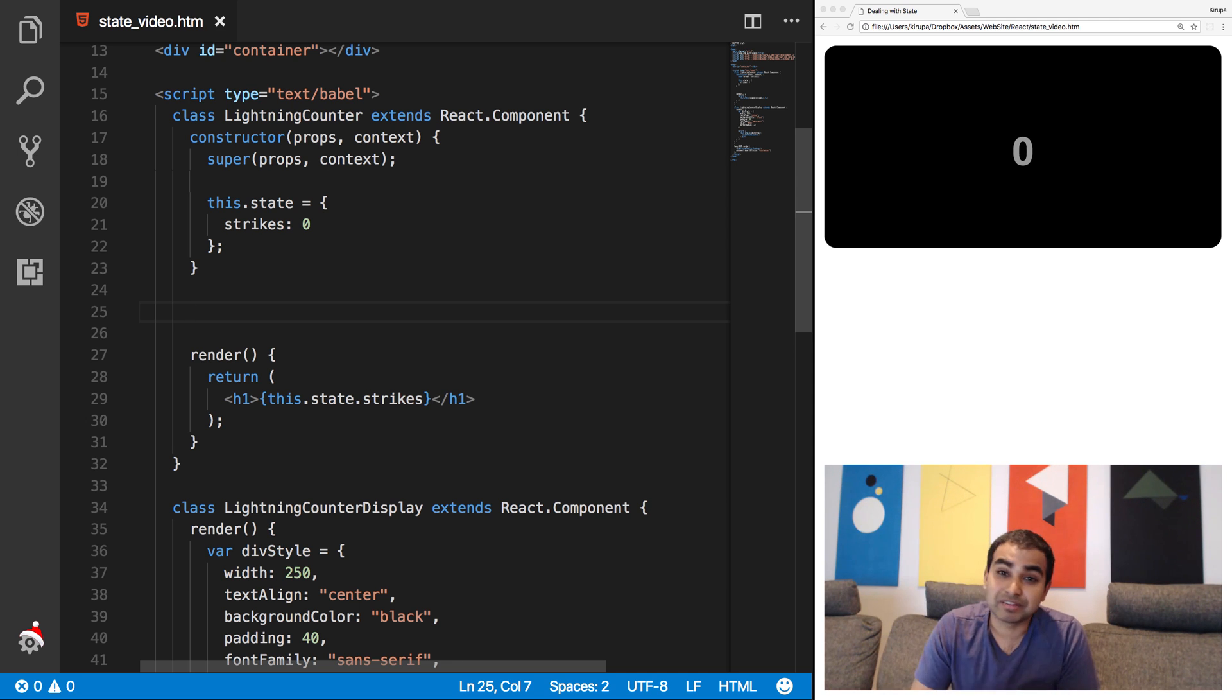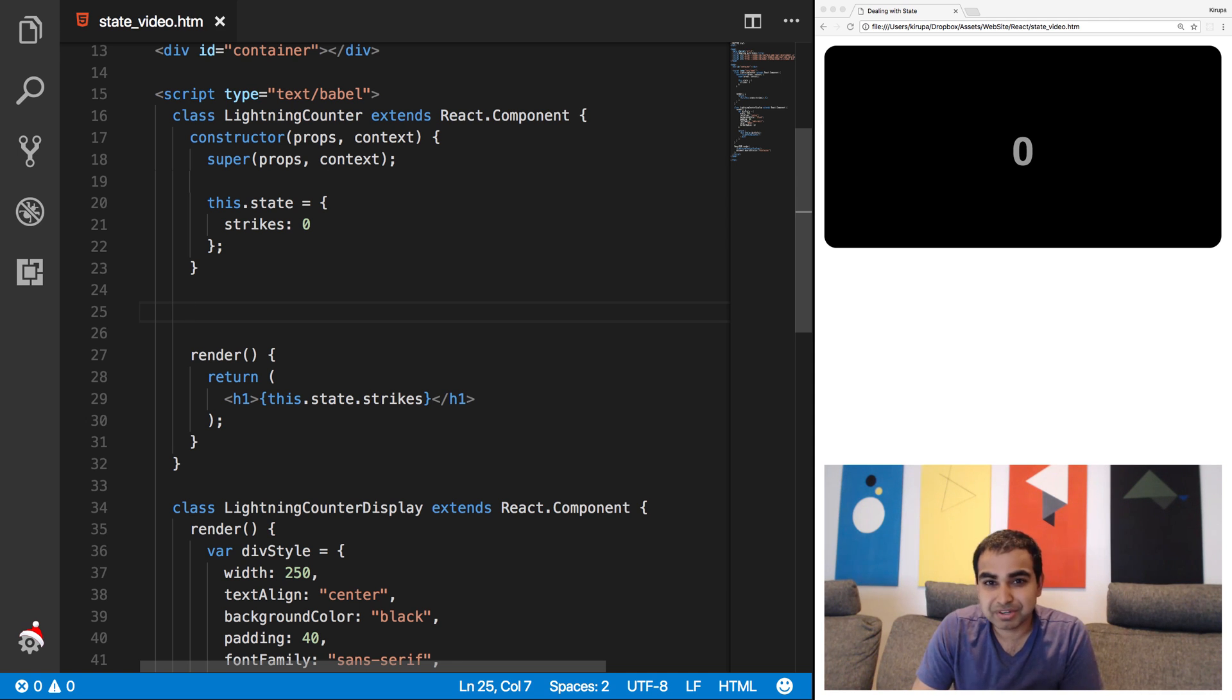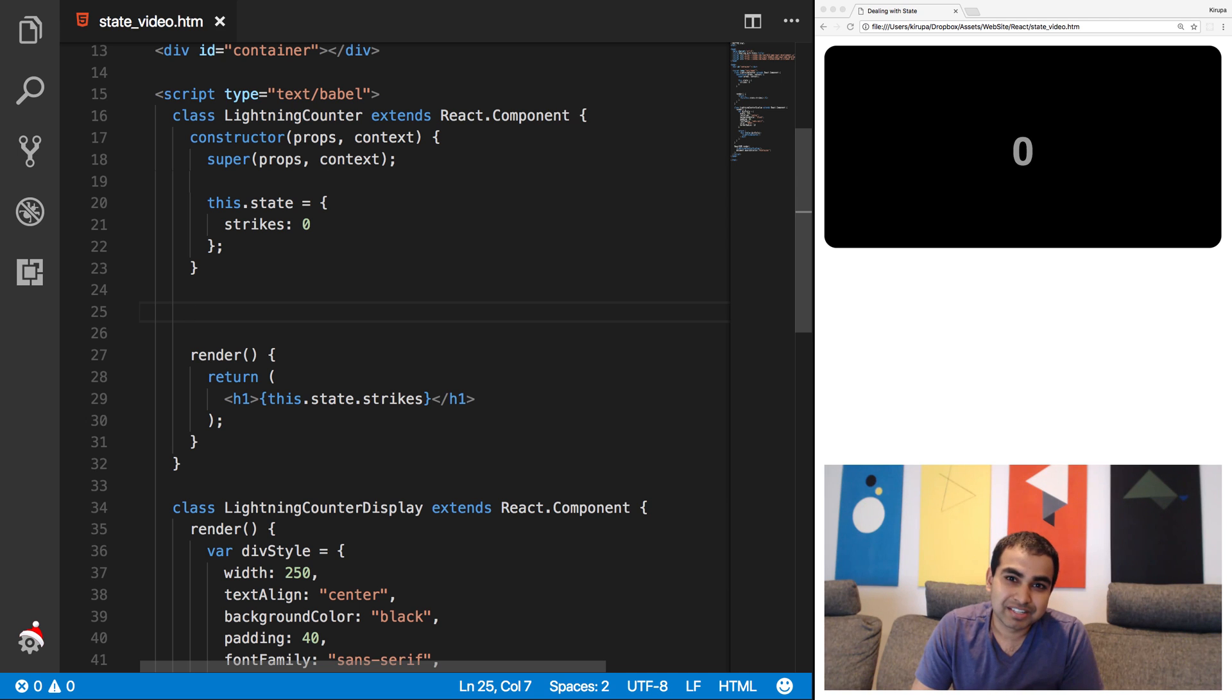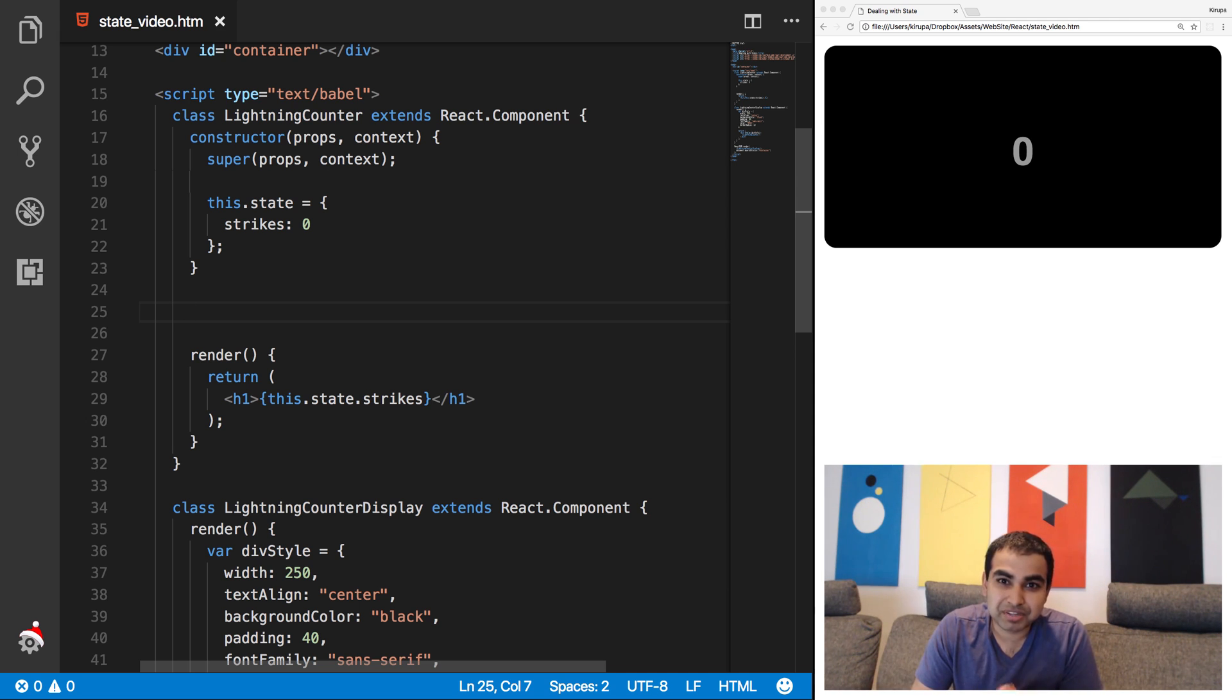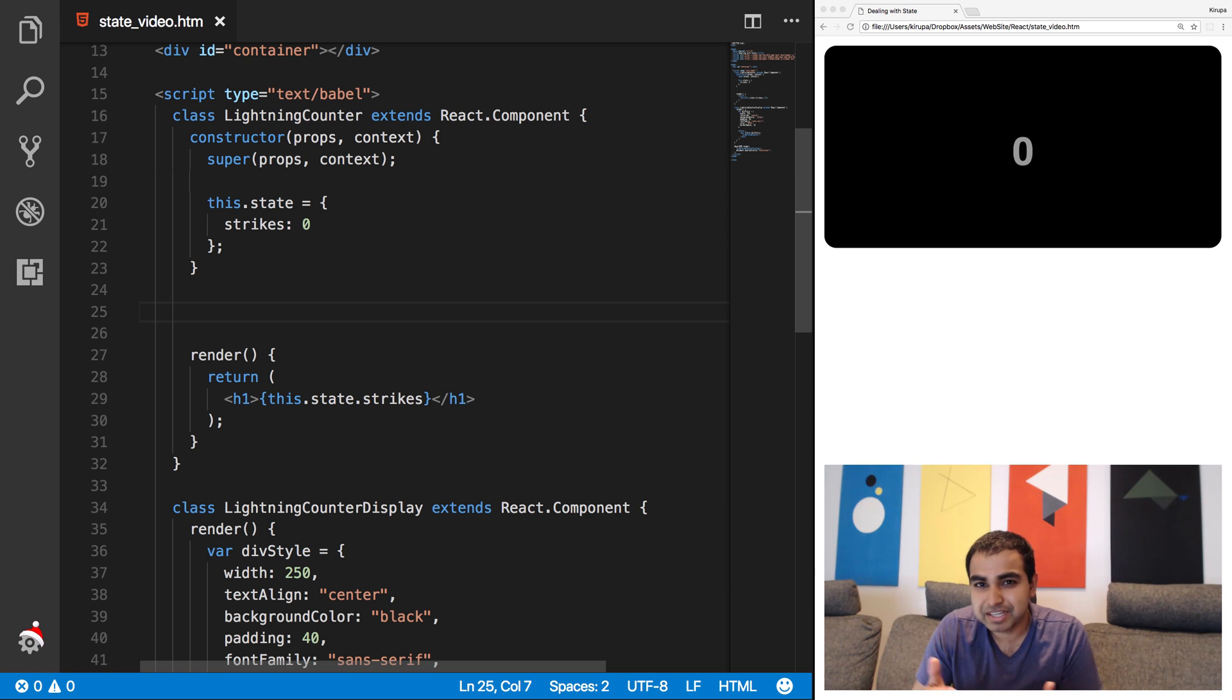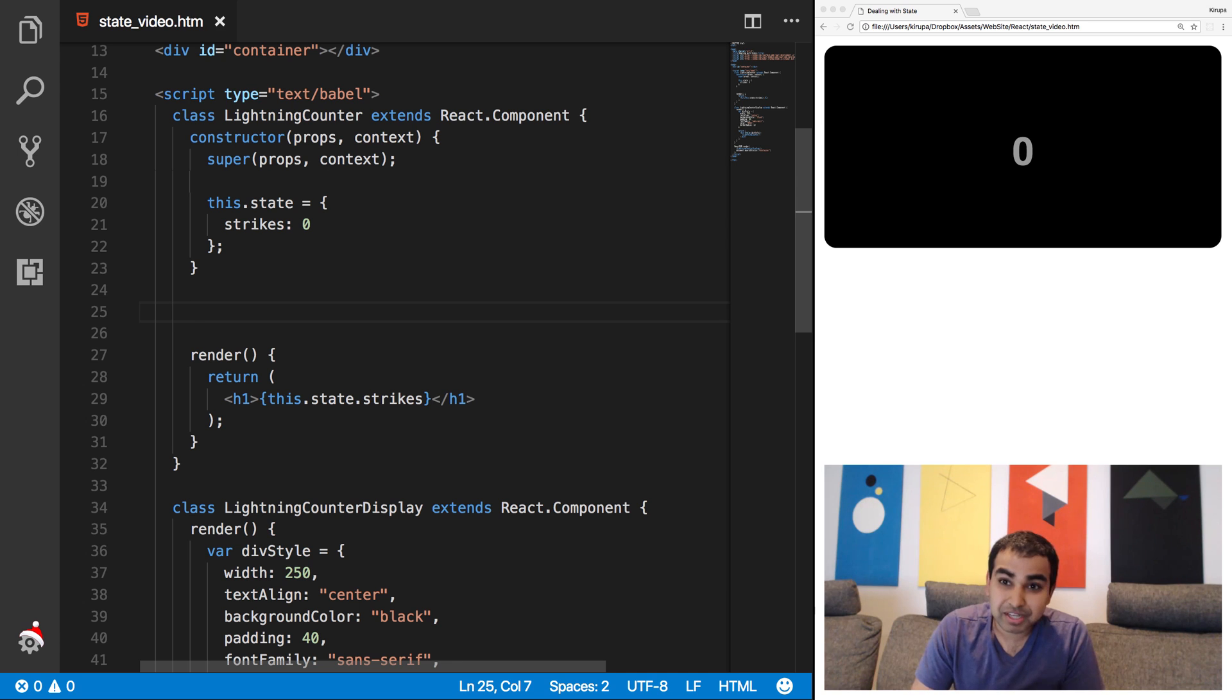So you have various events that fire as part of your page just launching, loading, and then ultimately being navigated away from and just being destroyed. Similarly, in React, you have similar event-like systems that you can use to handle various parts of your components being mounted, being updated, being rendered, and then being destroyed.